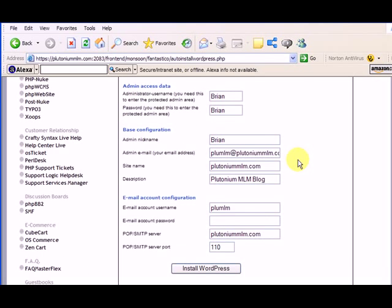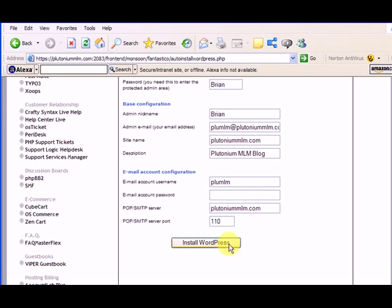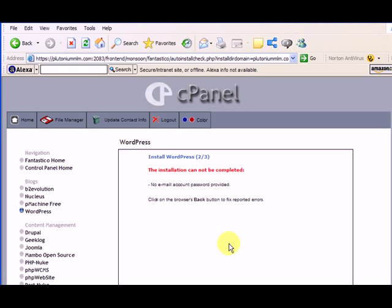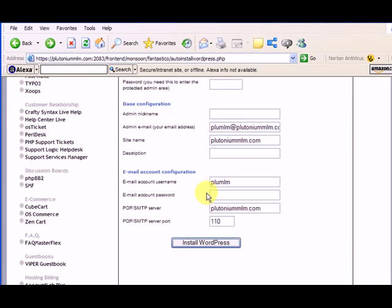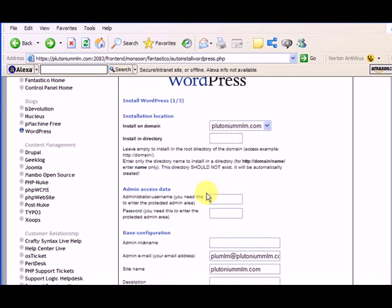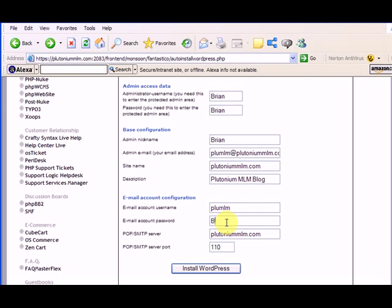Email account configuration. I don't even think I need that, so I'm just going to install it and not even worry about the email account password. Oh, it said no email account password provided. Well, I'll just make that Brian as well.